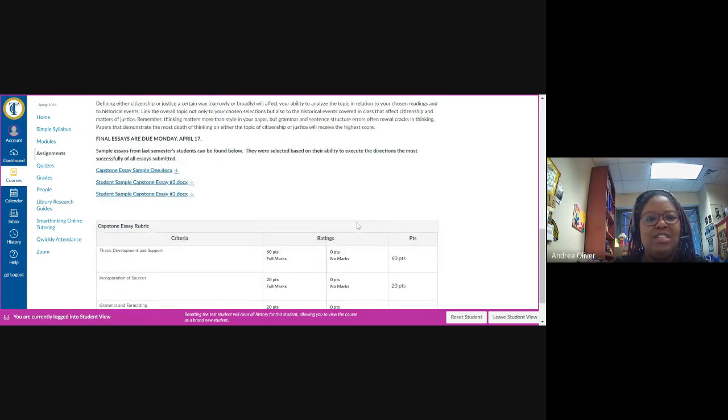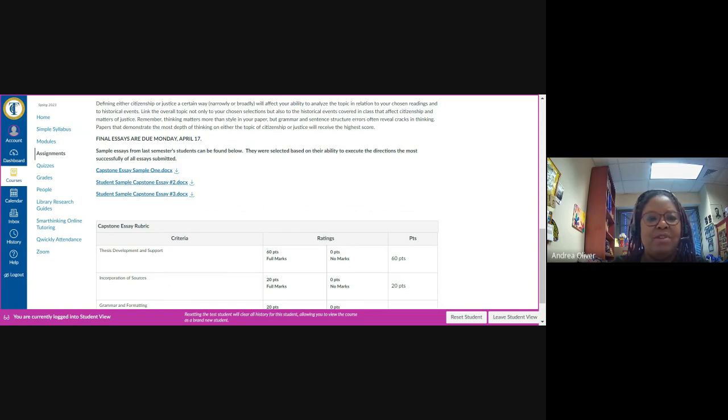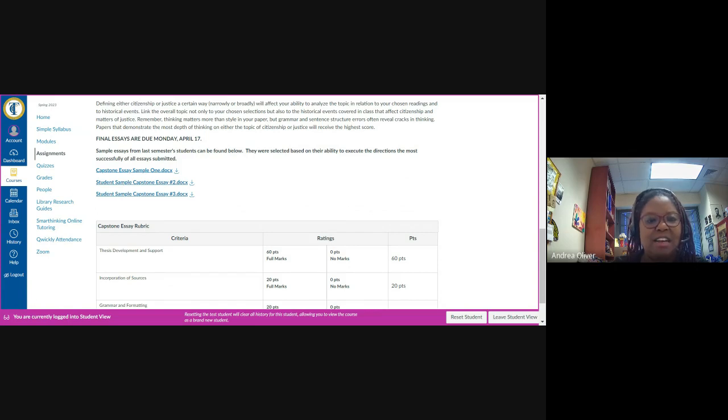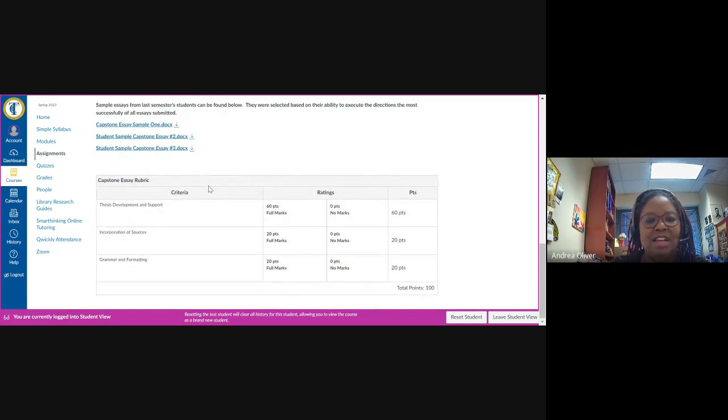Final essays are due on Monday, April 17th. And just as I did for the prospectus, I provide three sample essays for you all to take a look at so that you can get an idea of what you need to do in order to successfully complete this assignment.